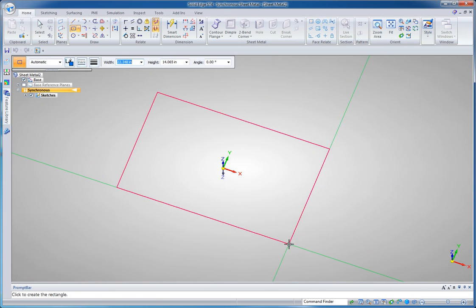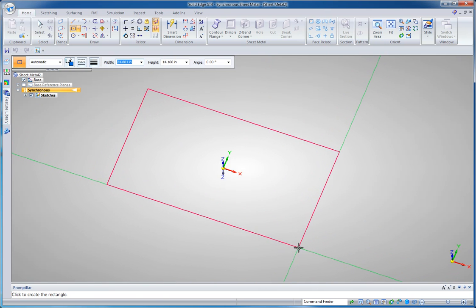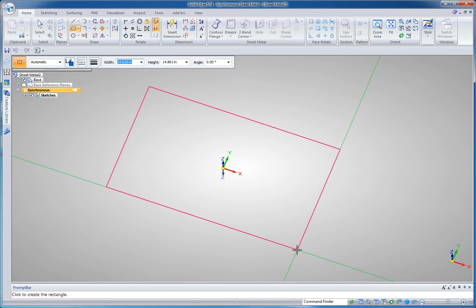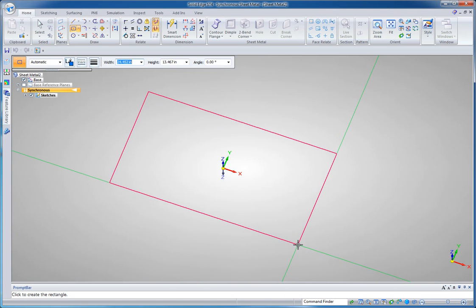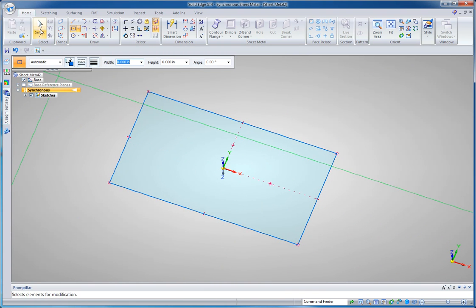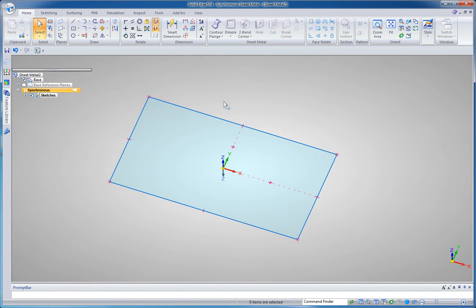You can key in precise geometry or you can eyeball it for now. At this point it doesn't matter because I'm going to design as I go here.